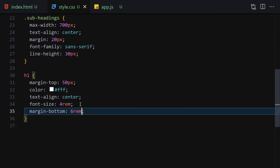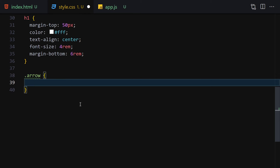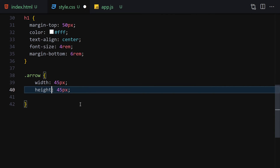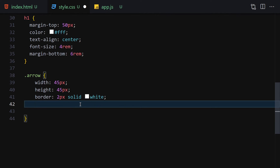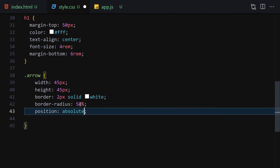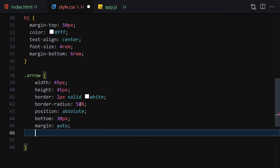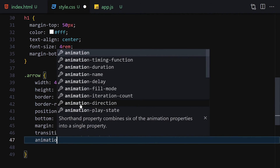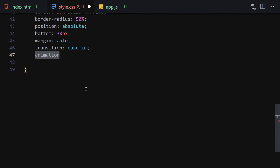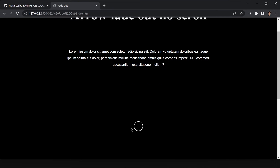Now let's style the arrow. I'll select the arrow class and write: width 45px, height 45px, border 2px solid white, border-radius 50%, position absolute, bottom 30px, margin auto, and transition ease-in. We'll add the animation in a moment.